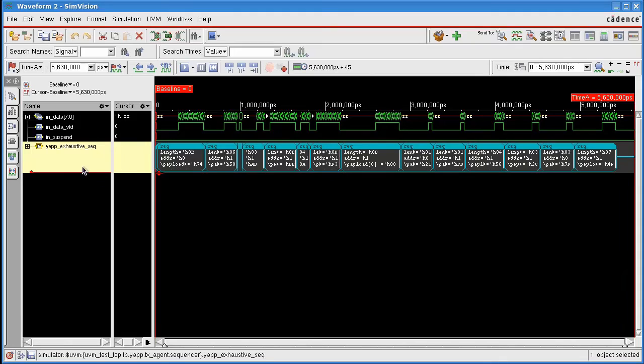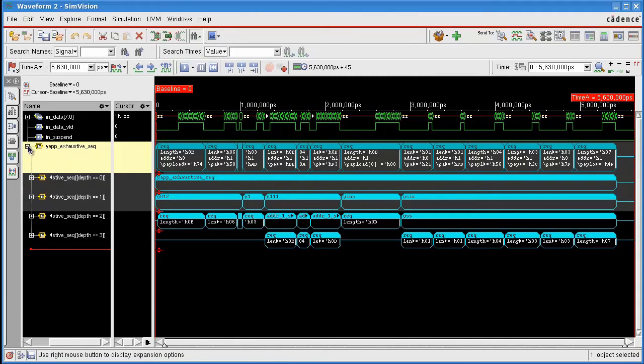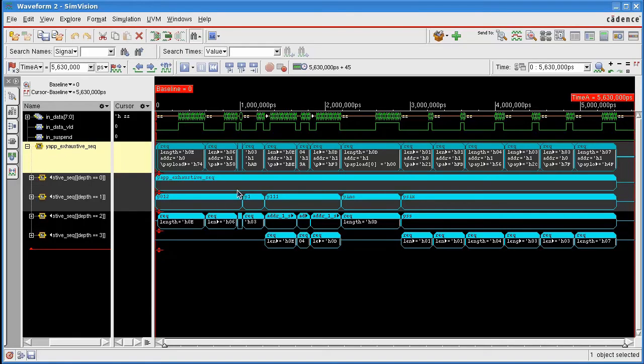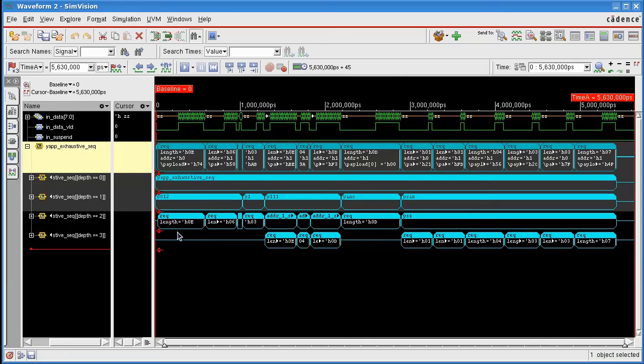Even better, if I expand this YAP exhaustive sequence, this shows me the hierarchy of this nested sequence. I'm executing YAP exhaustive sequence. This in turn calls these instantiations YAP012, YAP1, YAP111, which in turn generate these packets. And I can now see that my item in question is the third item of the instance YAP012.